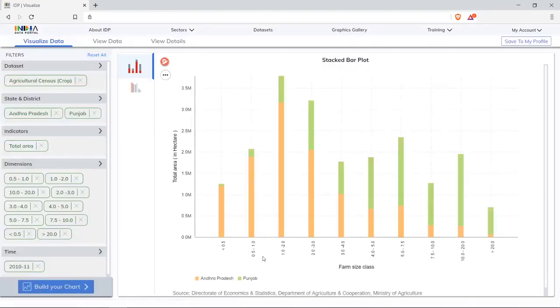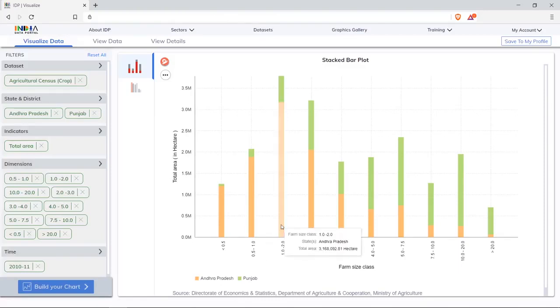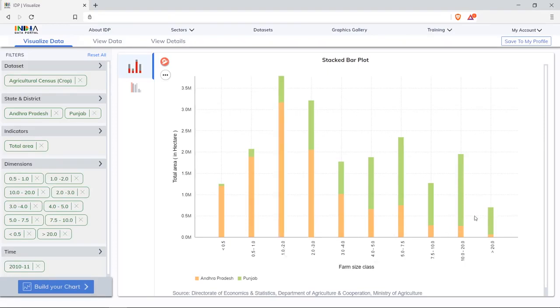The stacked bar plot indicates Andhra Pradesh has highest land holdings in the farm size class of 1 to 2, whereas Punjab has highest in 10 to 20. For understanding the story better, let's view the stacked bar plot chart.